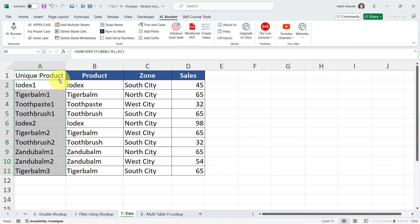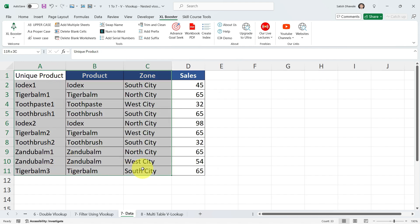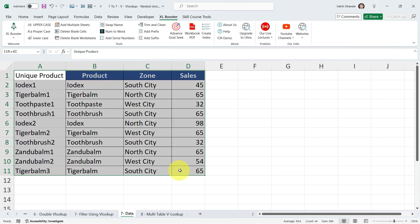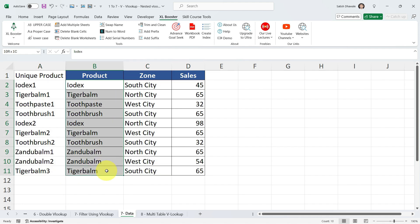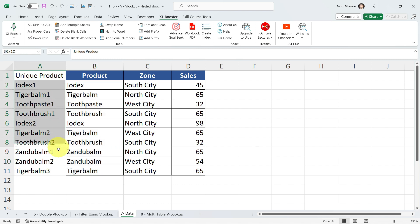This is our first task: creating unique product items inside our table. This is our Helper column. In order to get repeated values using VLOOKUP, we've added a column where we now have only unique values, even though the original product column has duplicate values. Now let's create a dropdown list.